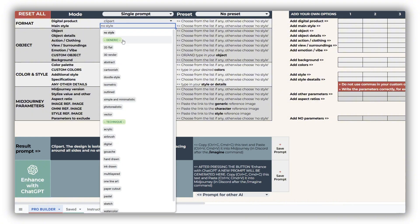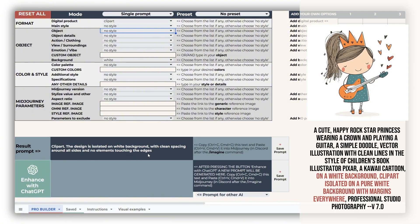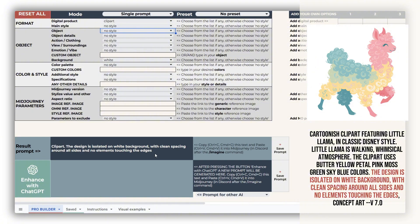Each selection you make contributes directly to building your final prompt. By default, the digital product is set to clipart with a white background. We've carefully added an explanatory phrase to guide the AI in generating images that are cleanly separated from the background and not cropped at the edges. While it may not work perfectly every time, it succeeds in about 95% of cases, giving you a strong foundation for creating high-quality, extractable designs.